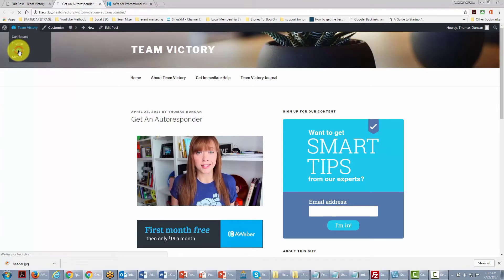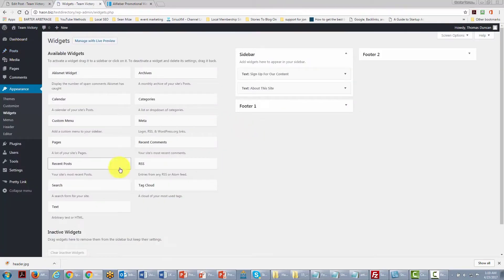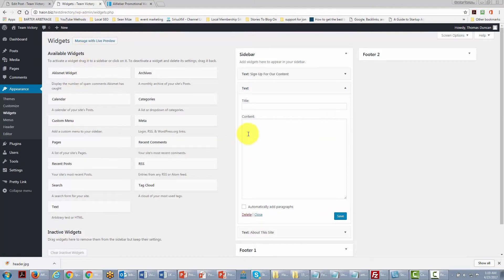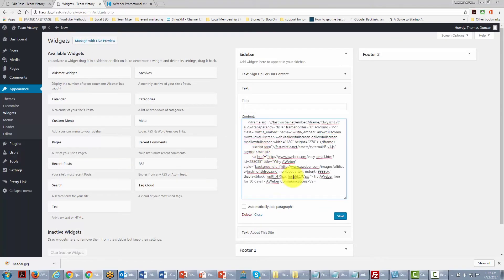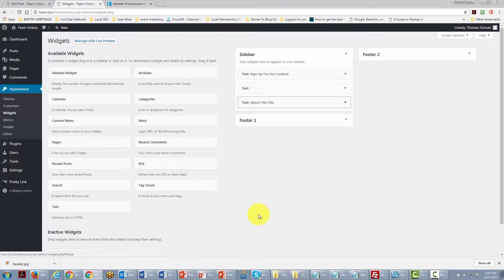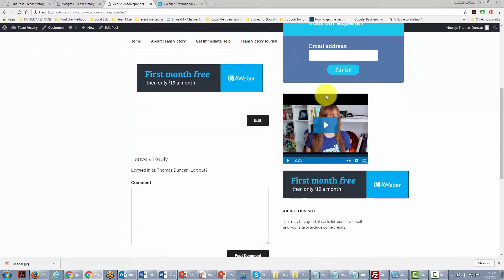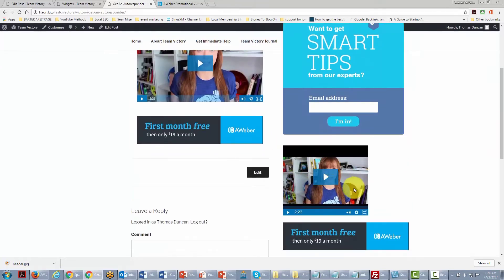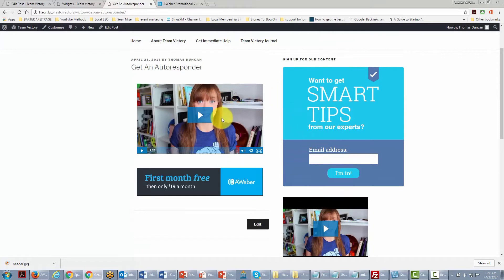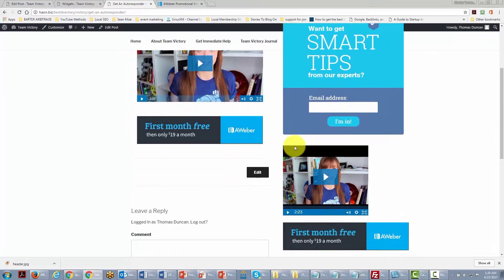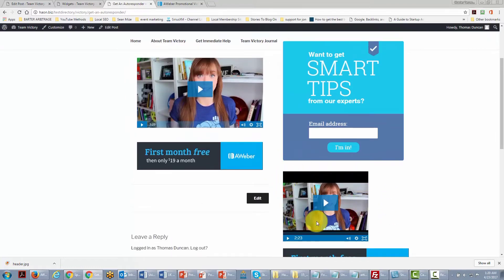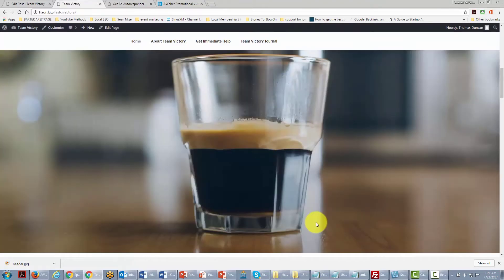We can also do the same thing we did with our autoresponder code — put code in our widgets so it appears on all pages. Go back to Widgets, take another text box, put our code in, click Save and Close. Now this box will appear in all of our posts, whether we place affiliate content in a post or a widget.